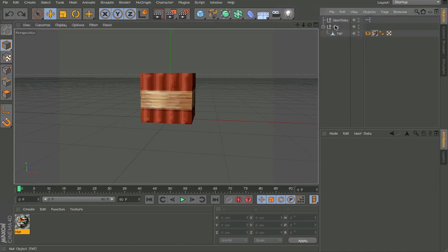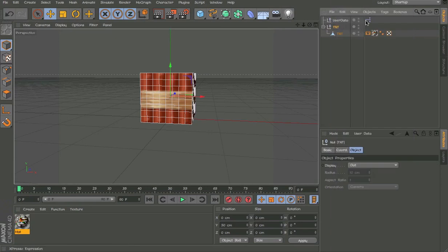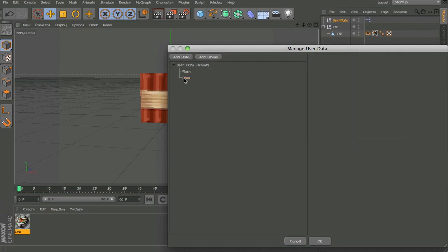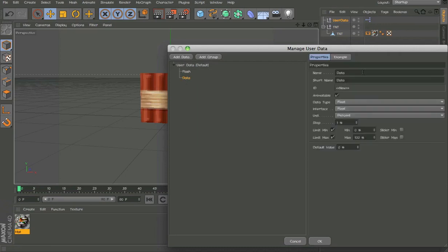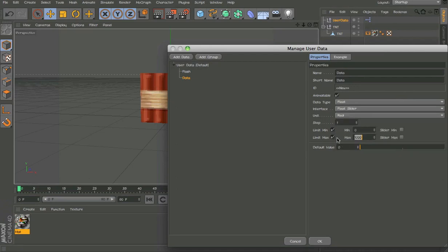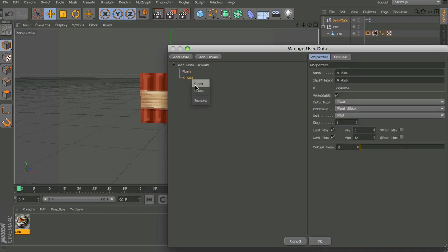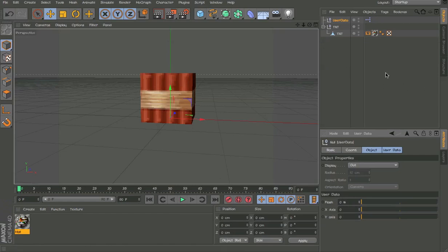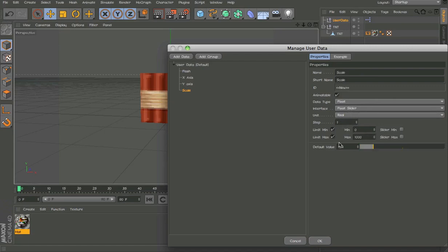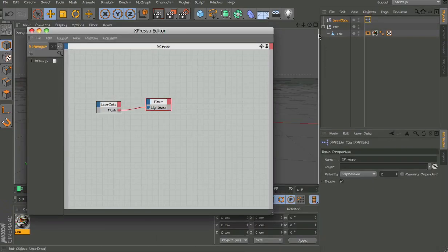Now we get the scale and the thing of this TNT. Make another user data. We're going to get the Y and X axis because when you hit the TNT it moves on the Y and X axis. Get a float slider, 0 to 10 and name it X axis. Copy that and paste it, name it Y axis. Add data scale, 0 to 2.